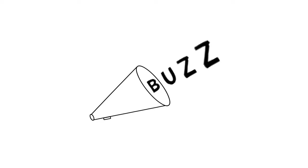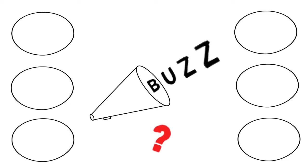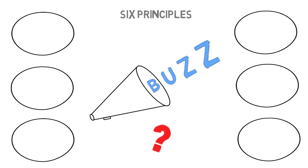So how can we create word-of-mouth for our product? For over a decade, Jonah Berger, a professor of marketing at the Wharton School of Business, studied this question and identified six key principles that make products and ideas contagious.